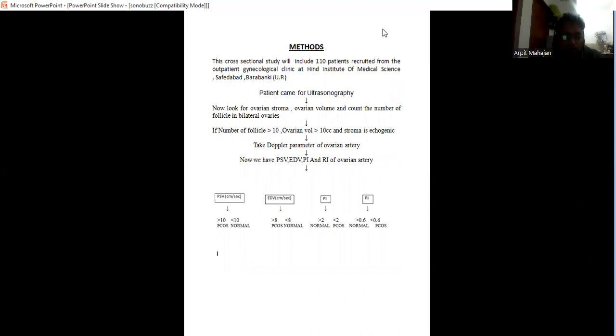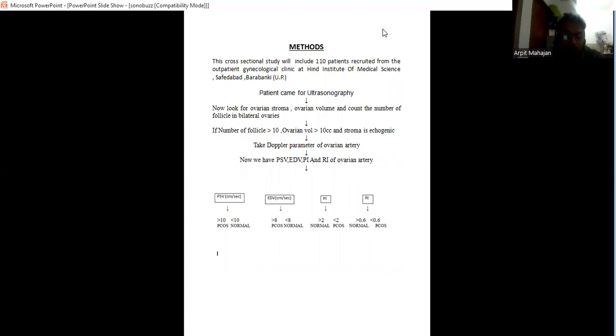Now we have the peak systolic velocity, end diastolic velocity, pulsatility index, and resistive index. If peak systolic velocity is more than 10, it may go towards PCOS. If less than 10, it may be normal. If end diastolic velocity goes more than 8, it may go towards PCOS. When less than 8, it may be normal.